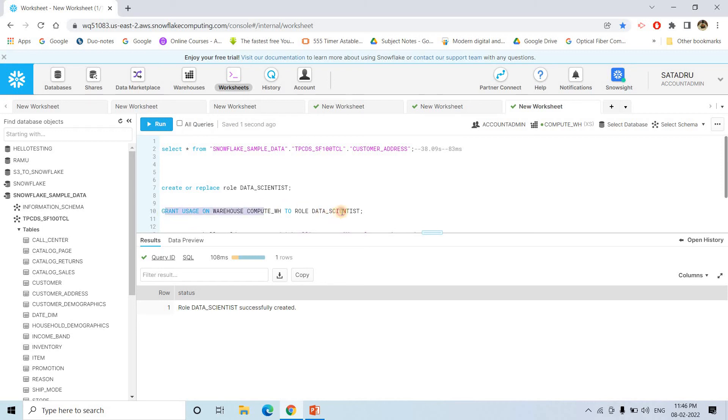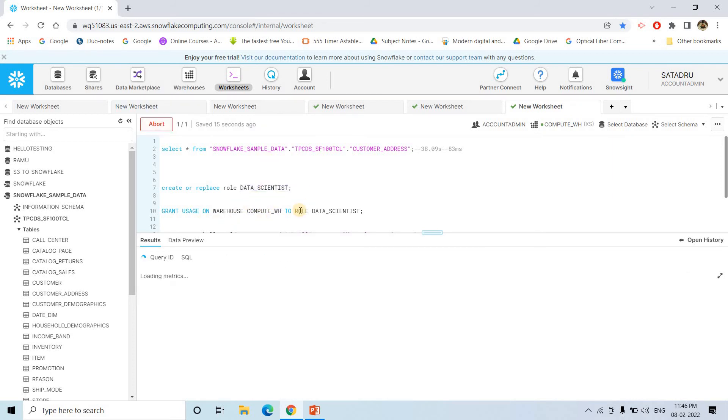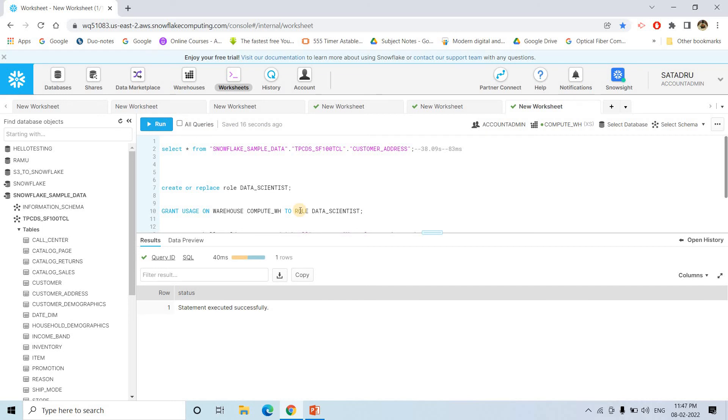We will basically give the grant usage on warehouse compute WH. So we are using compute WH, obviously in the free tier we are having this only. So we are giving this role the permission to use this particular warehouse. Up to this, it is very simple.